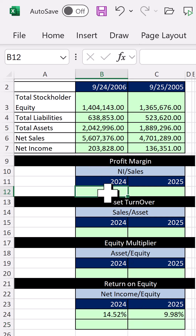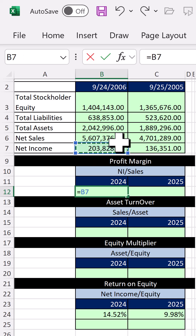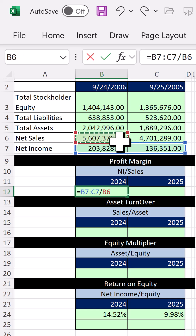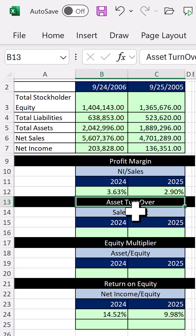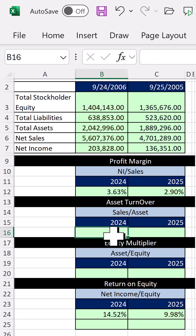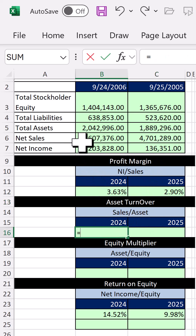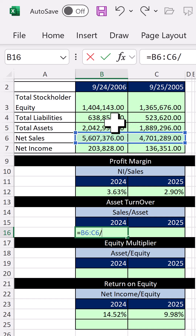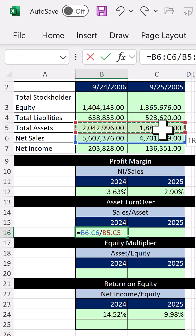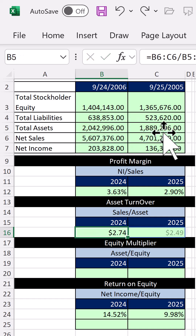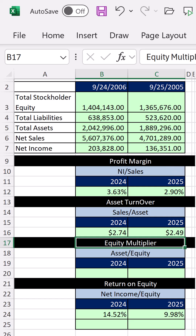We can calculate net income for both years divided by sales for both years — that's the profit margin. We can also calculate asset turnover: total sales divided by assets, so for every one dollar of assets we see how much in sales we generate.